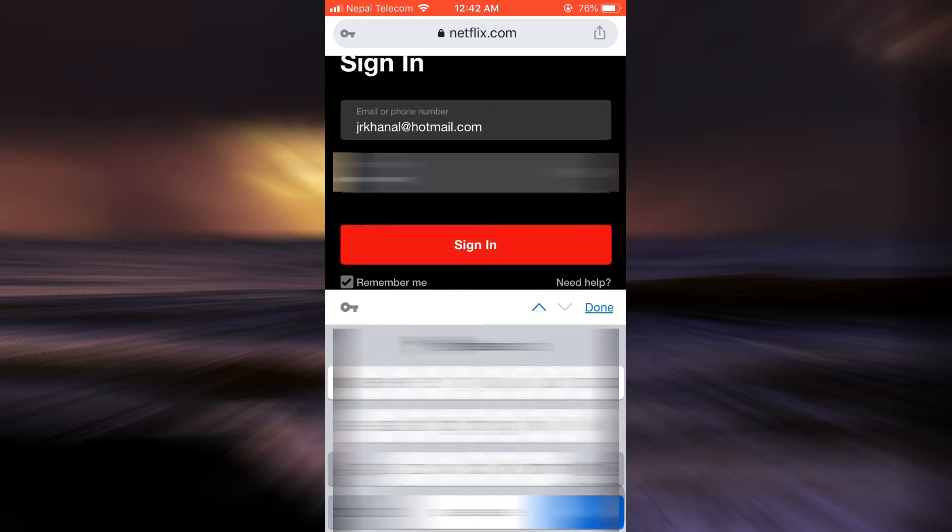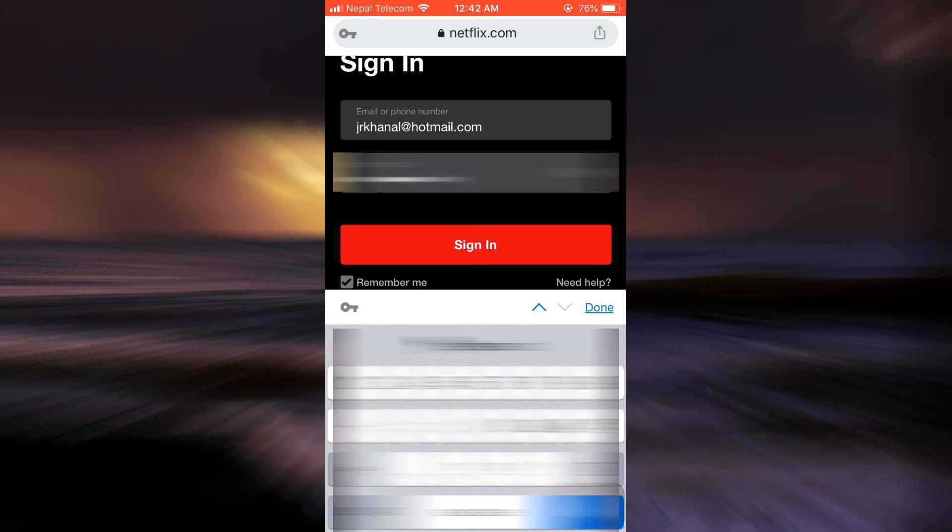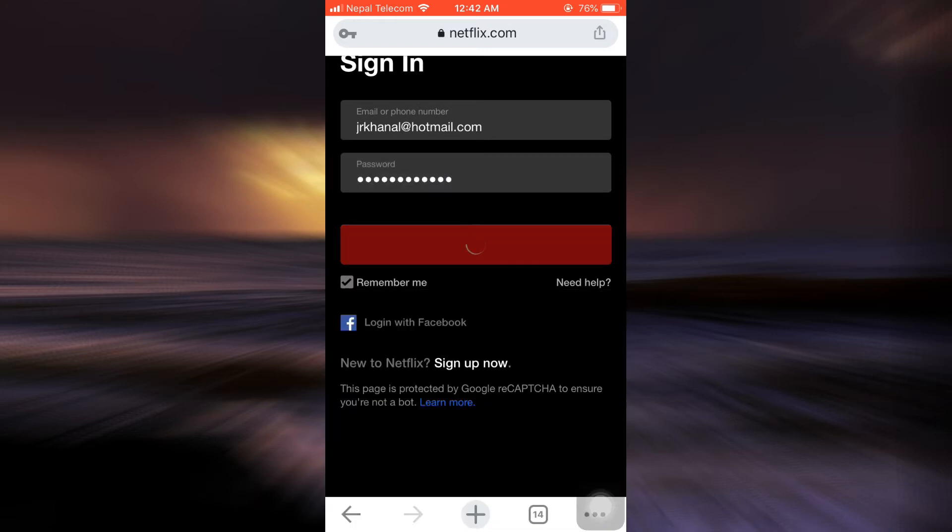I'm going to enter my password. And then after doing that, tap on the sign-in button.